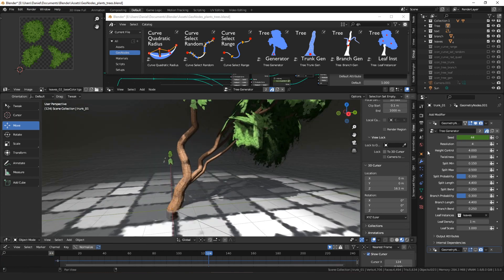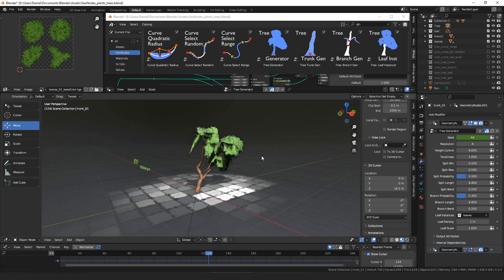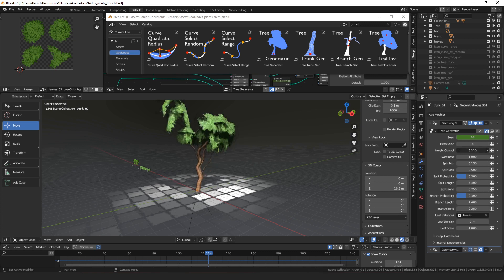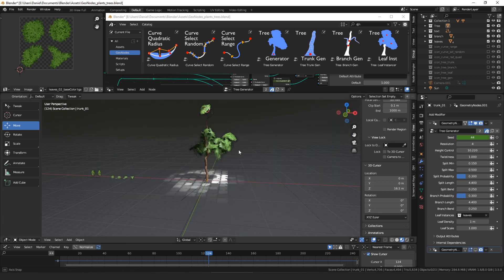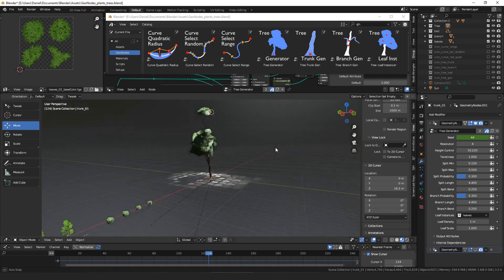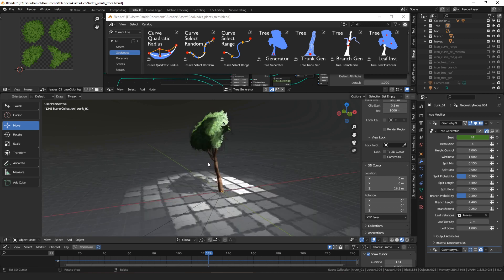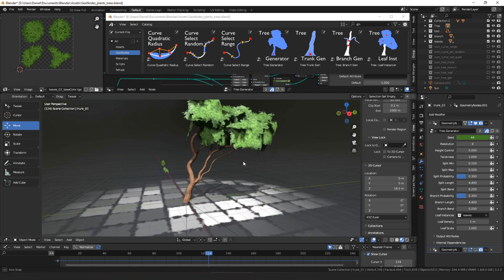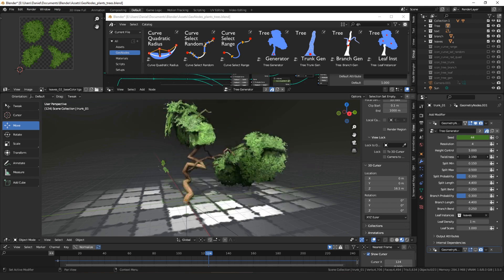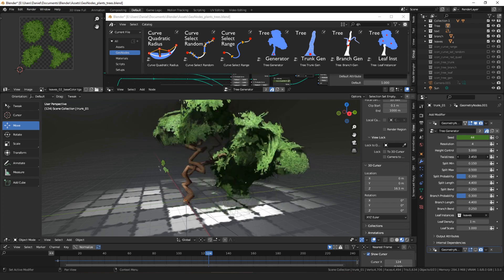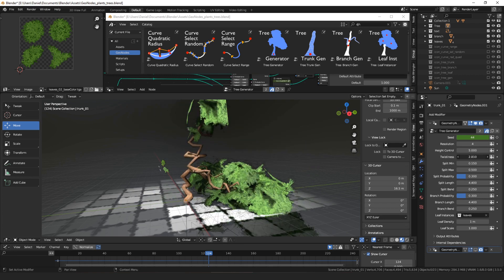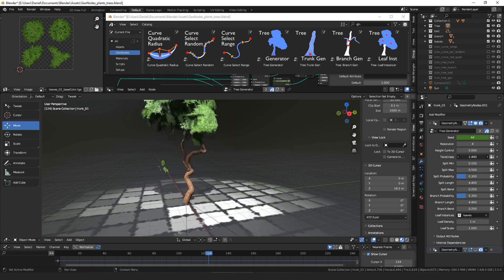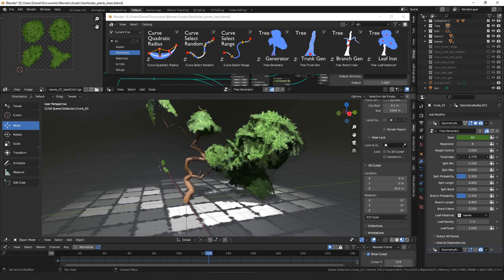The third thing is the height control. It sort of scales the tree vertically, or controls how tall the tree can grow. And then we have the twistiness, which is sort of how kinked is the trunk. That kind of gets out of control if you turn it too high.